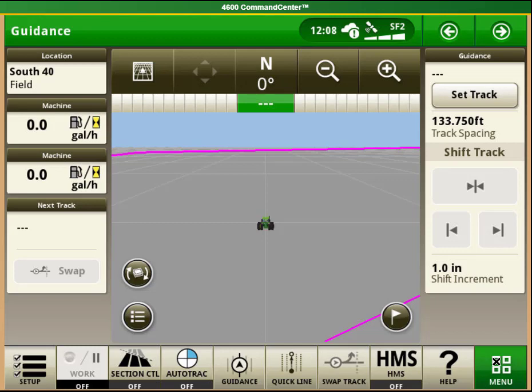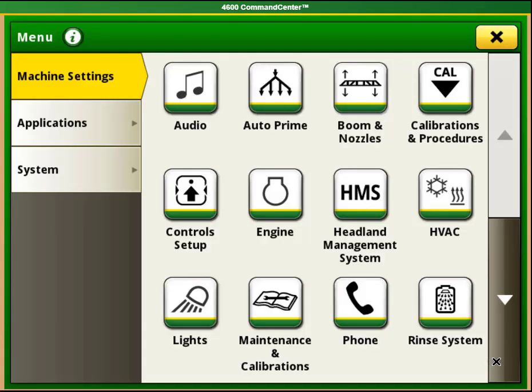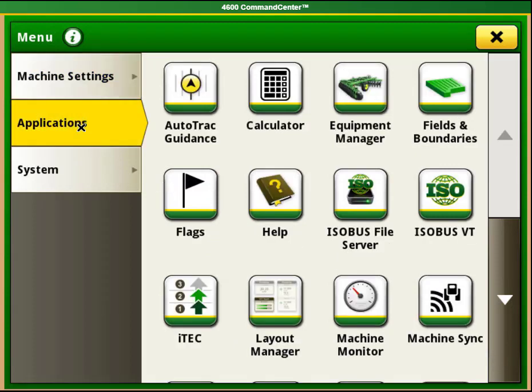There are two methods that I will show you. For the first, select the menu button in the bottom right-hand corner, then Applications on the left-hand side, and then find the Layout Manager button and select it.